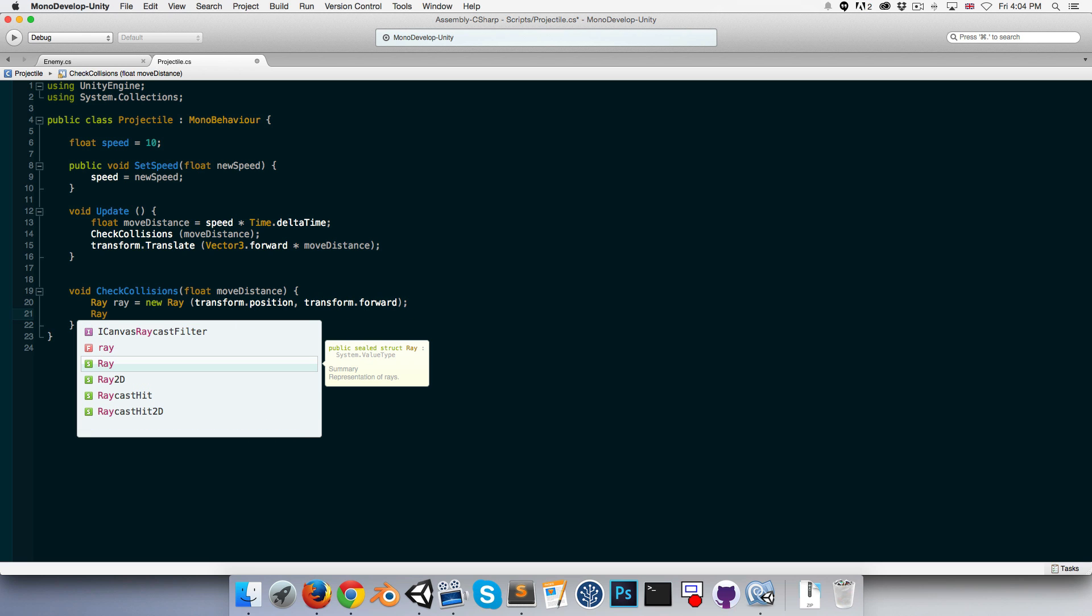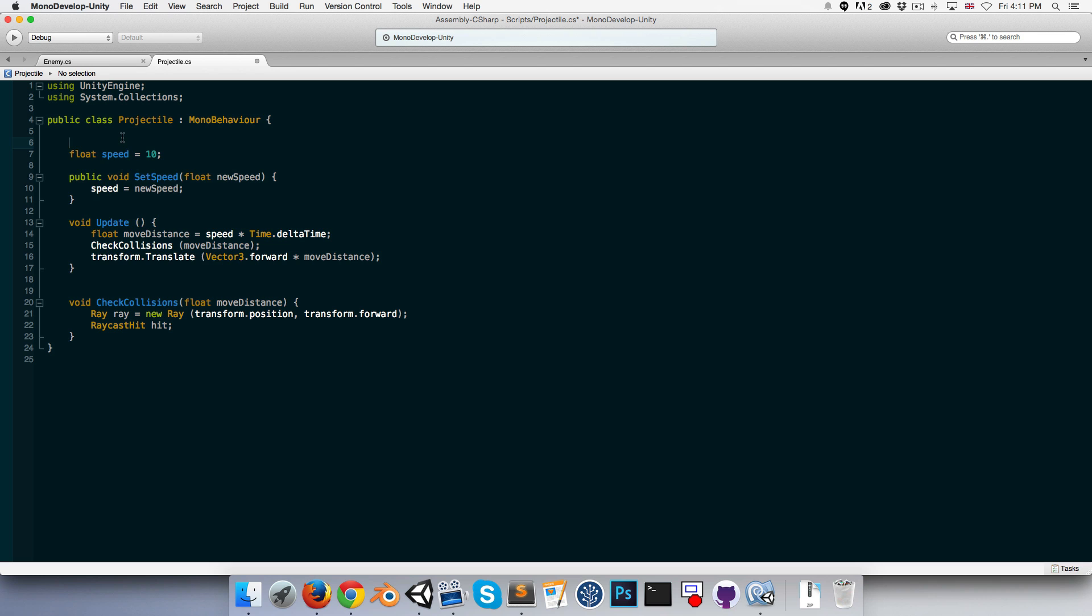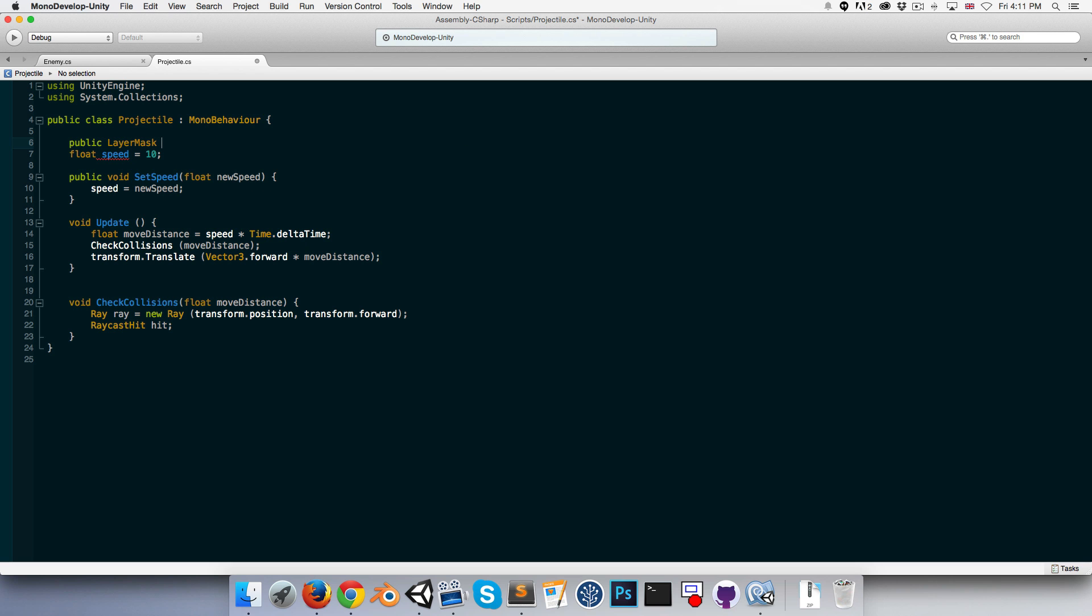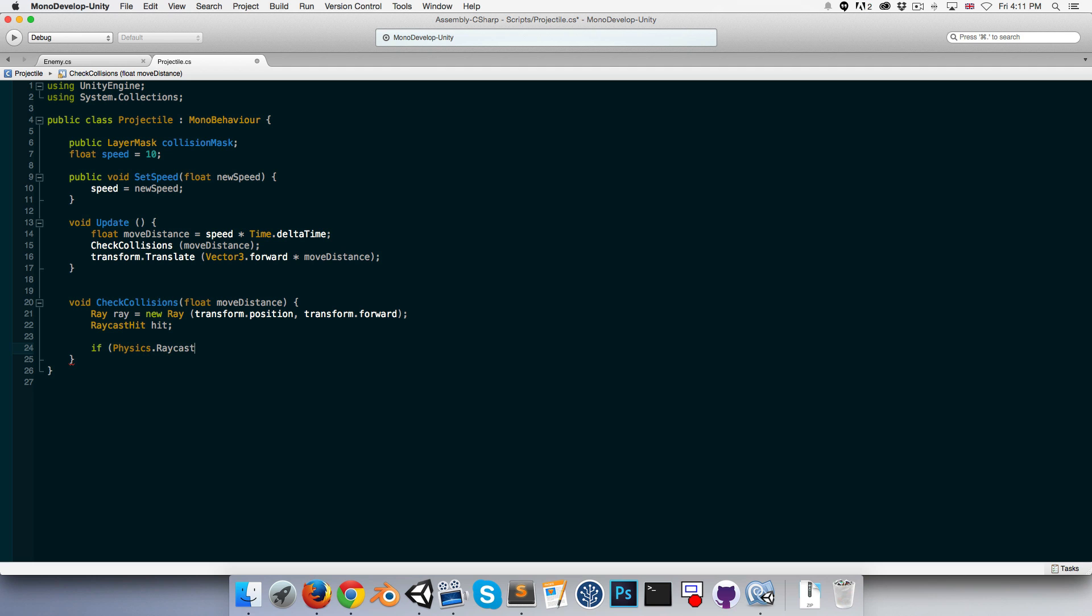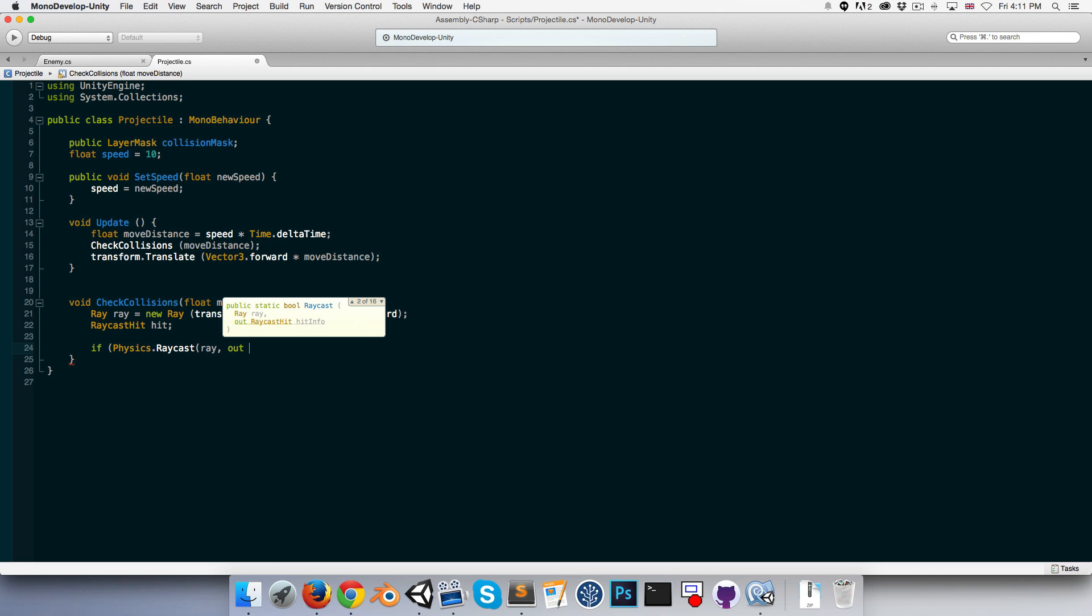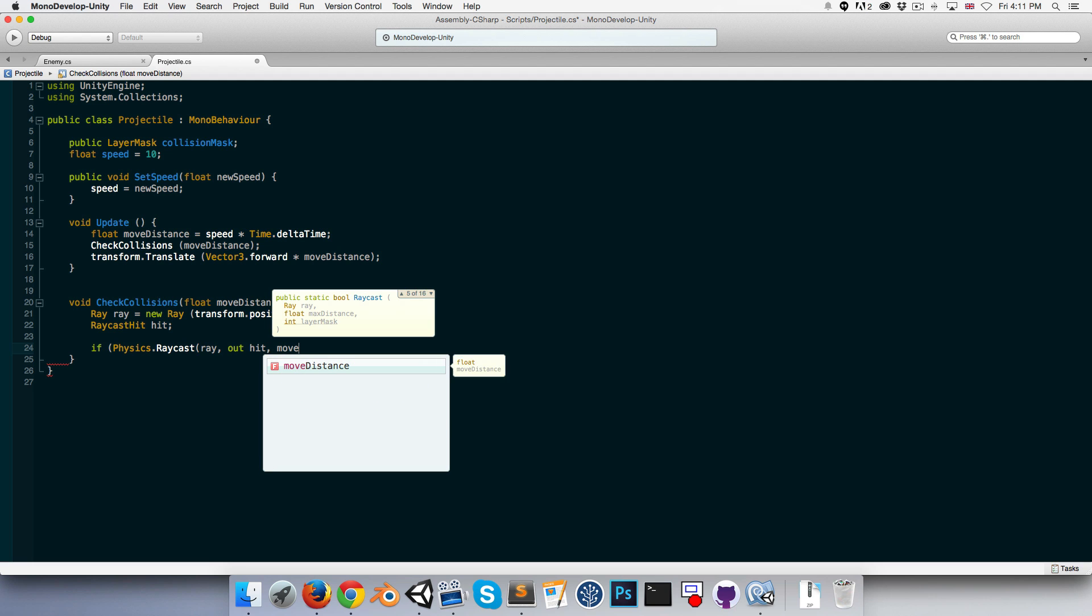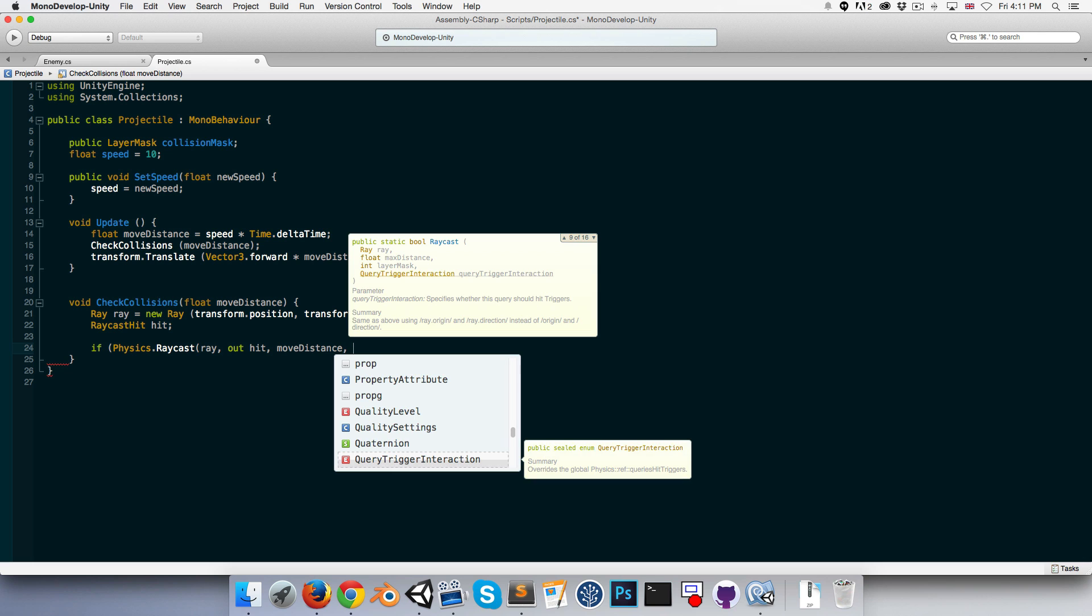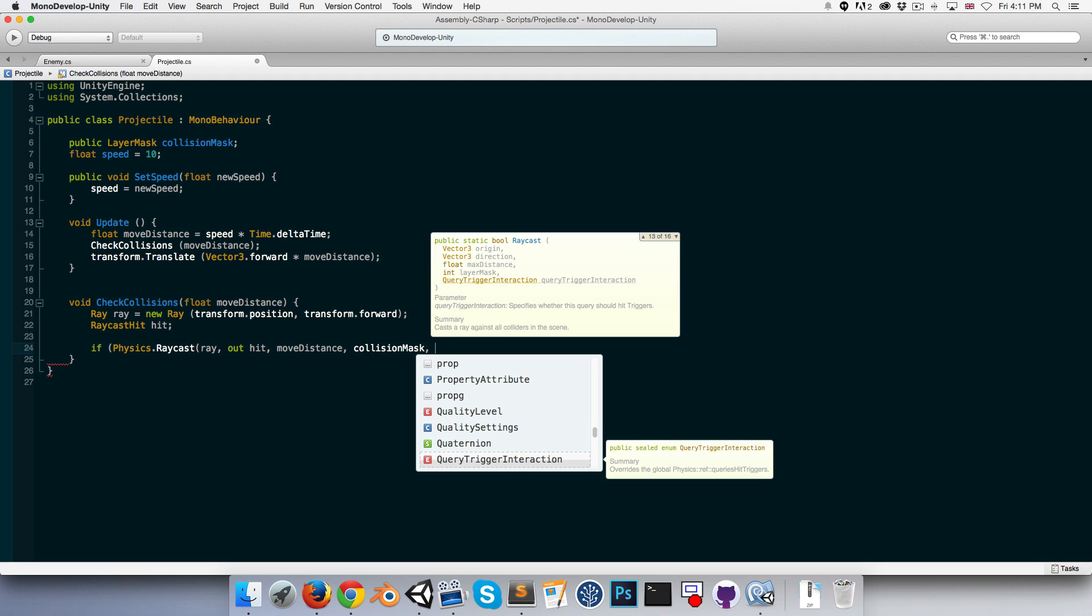We also want to get some information returned about the object it hits, so we'll create a RaycastHit called hit. Then we'll probably also want to define a public LayerMask up here, called something like collisionMask, so we can determine which objects or which layers this projectile will collide with. Then we can go back down and perform our actual raycast.